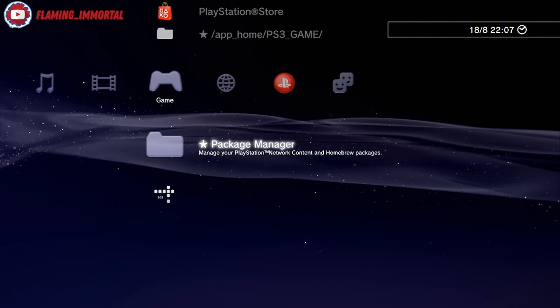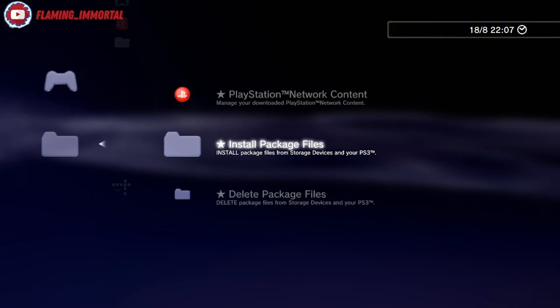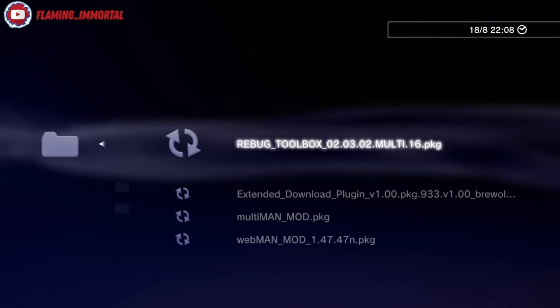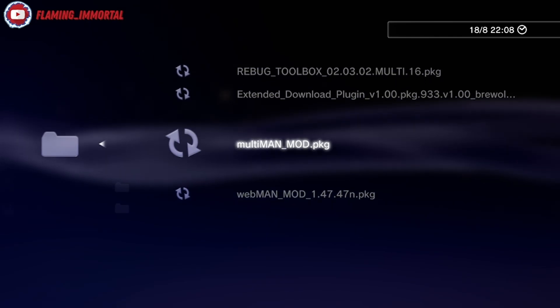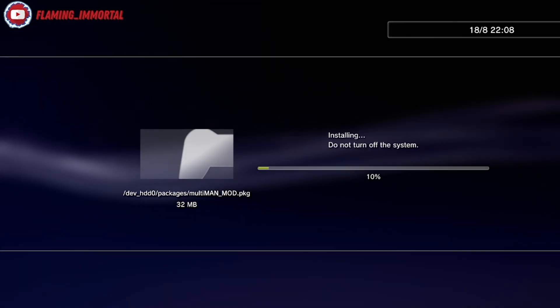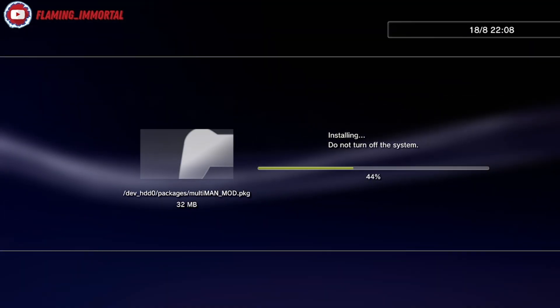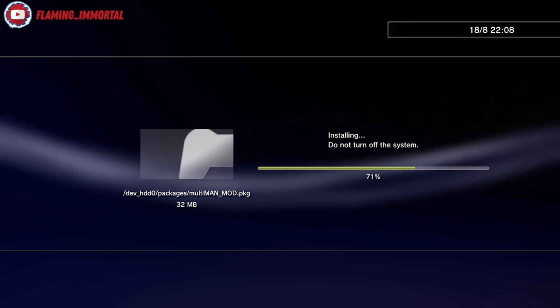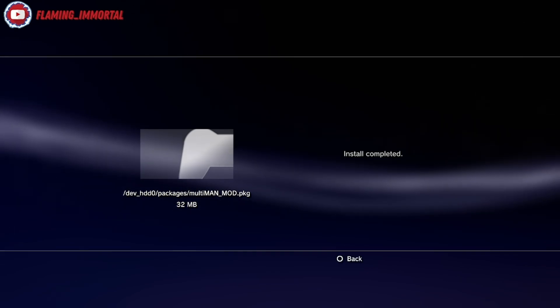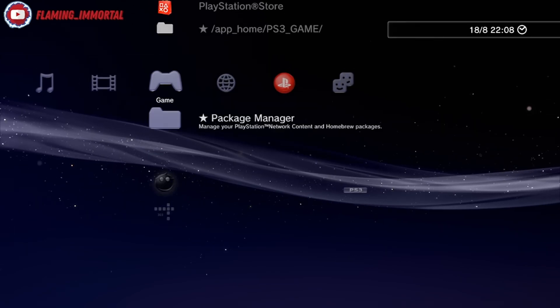Come to Package Manager, Install Package Files, System Storage, and install the Multiman mod. And there you go, that's it.